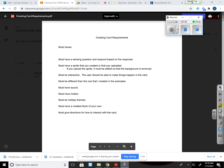It must have some sound, it must have motion, it must be the theme of our holiday, which is Valentine's Day. You must have created a block of your own. I'm not going to make you do that. So I'll take that out of there. And you must give directions for how to interact with the card.